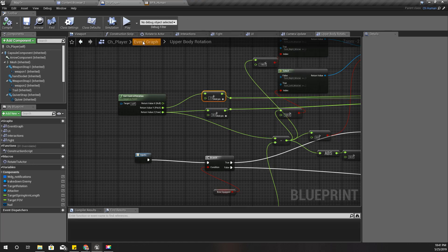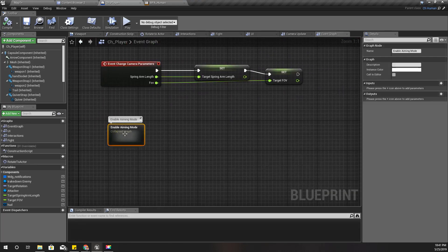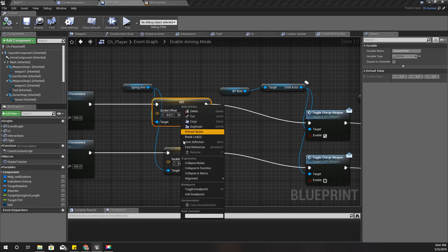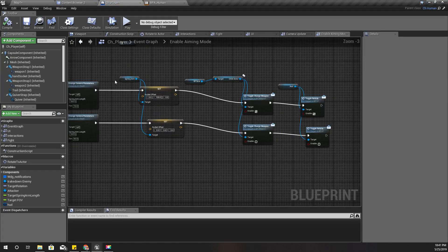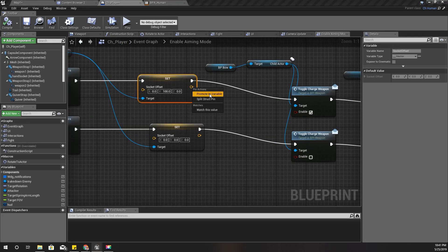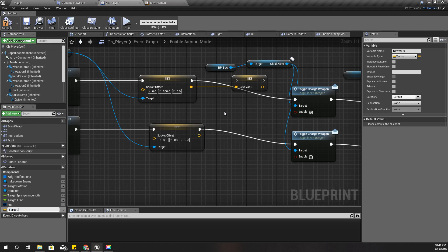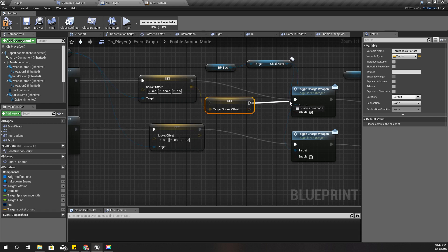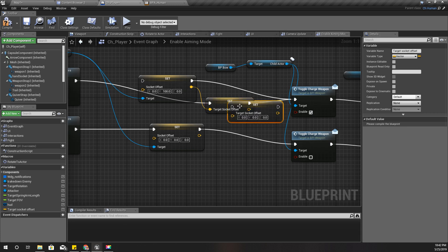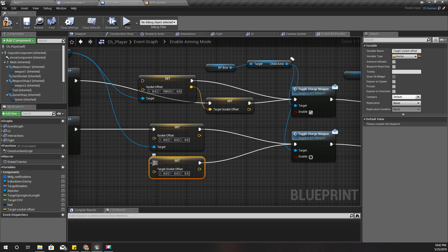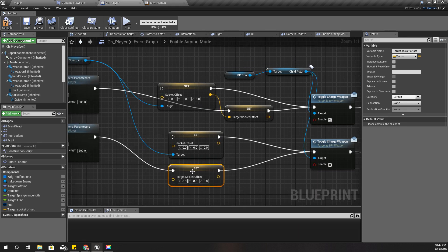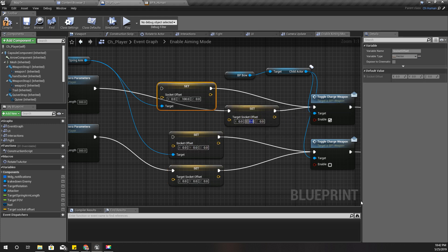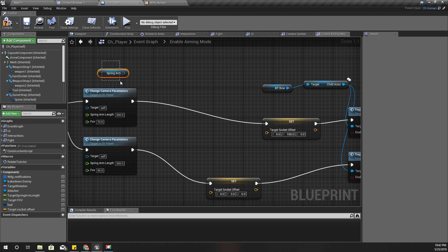And, I'm changing that socket offset here. Like this. So, instead of directly setting it like this, I'll promote this to a variable. I'll call it target socket offset. And, let's set those values instead of setting the direct camera parameters. So, this should be 0, 0, and this one should be not like this. There should be 100. Alright. And, I don't need this part now.